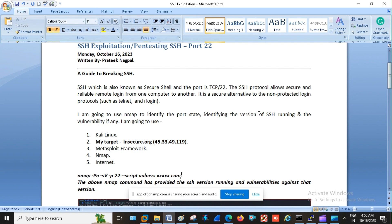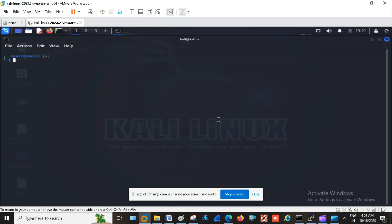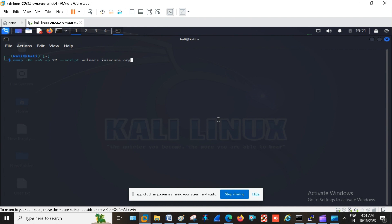In this session I am going to make the use of Kali Linux, my target, Metasploit Framework, and Nmap and internet. So let's start with my first Nmap command. This command is going to provide me the version of SSH running in my target network. Apart from that, it is going to display the vulnerability against that SSH version.